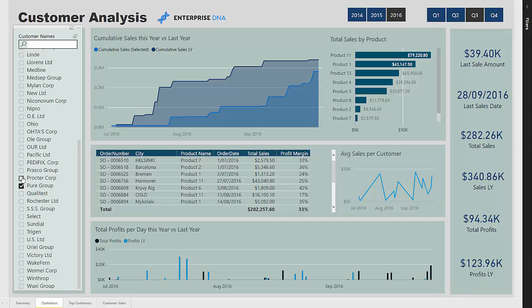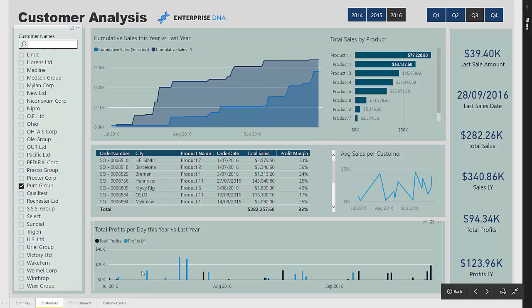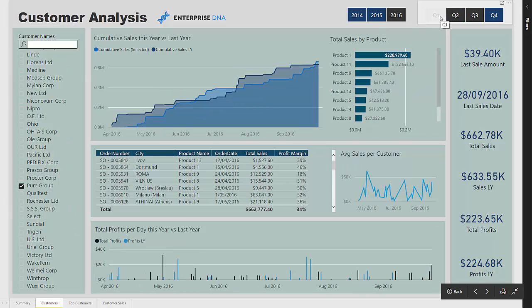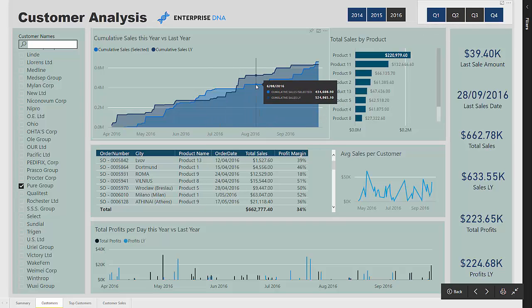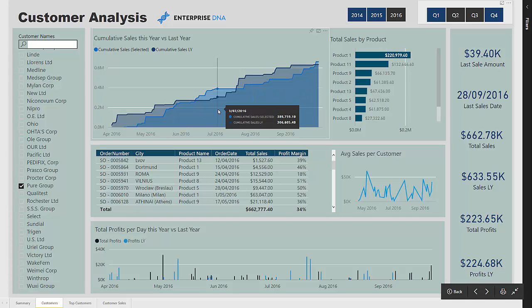We can ask questions as to why that may be the case. We can see the products they have bought and then the time horizon of our profitability for that client. We can flip between different horizons — for example, the cumulative total of sales over Q2 and Q3 of 2016 versus last year's Q2 and Q3 — and really drill into the performance of each customer and how we are regionally performing.